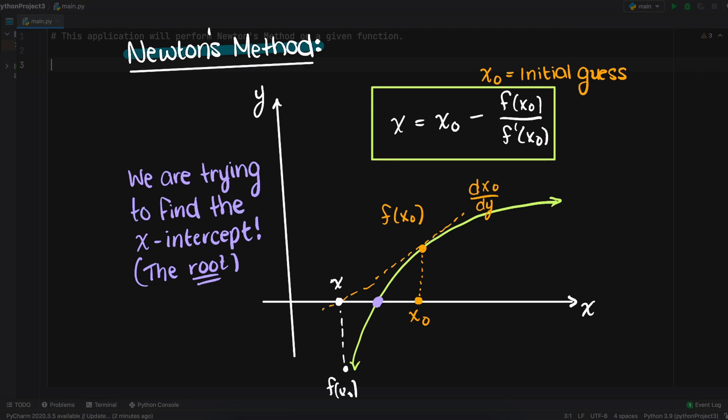So we get an x value, find the derivative at that point, which is telling us how quickly the slope is changing at that one specific point, and the evaluated function at that point. Then we essentially take a step down from the derivative slope, find our new x value, and continue the process.